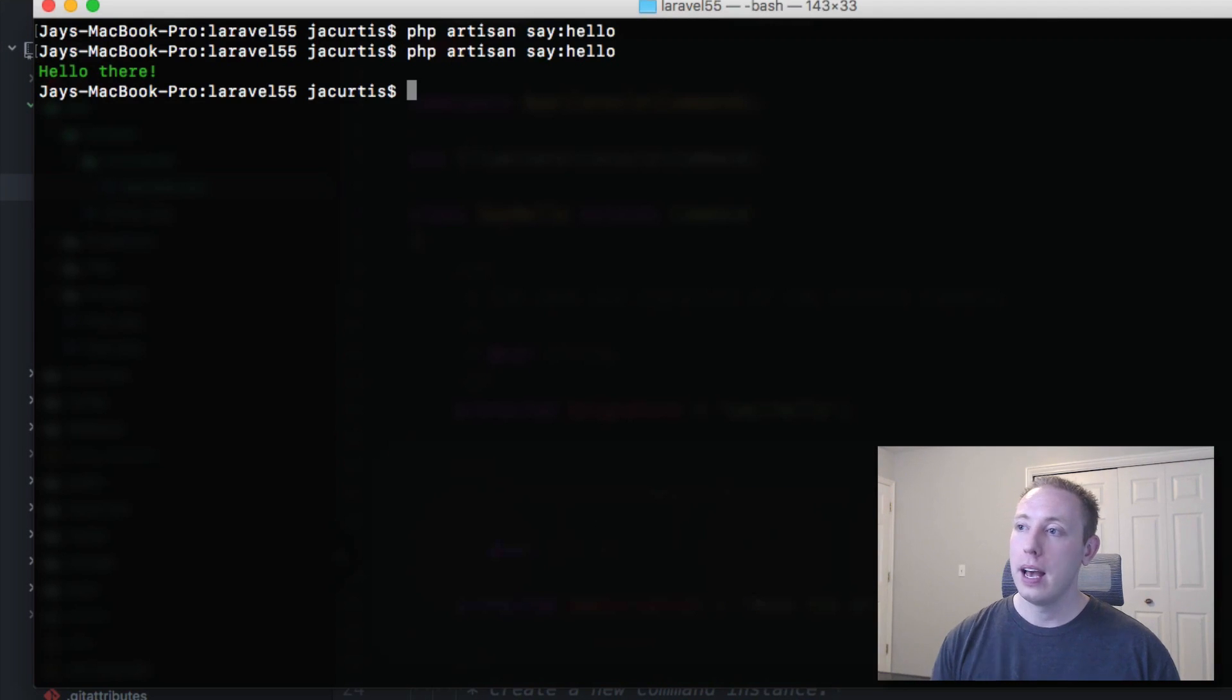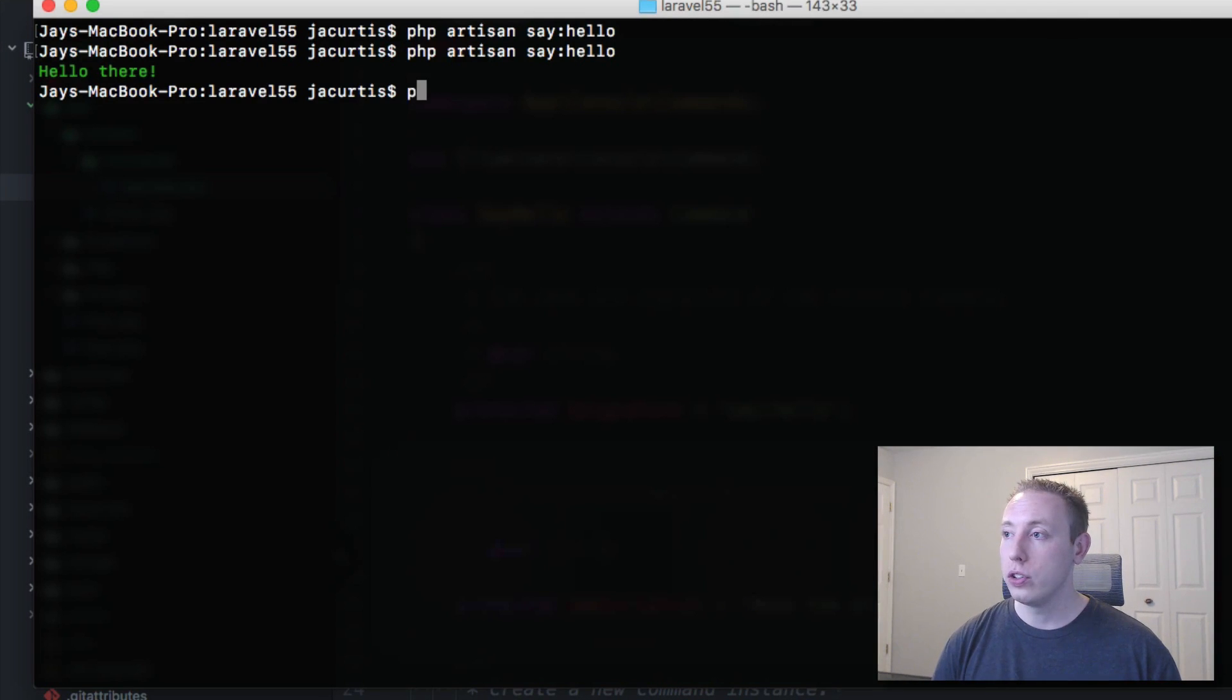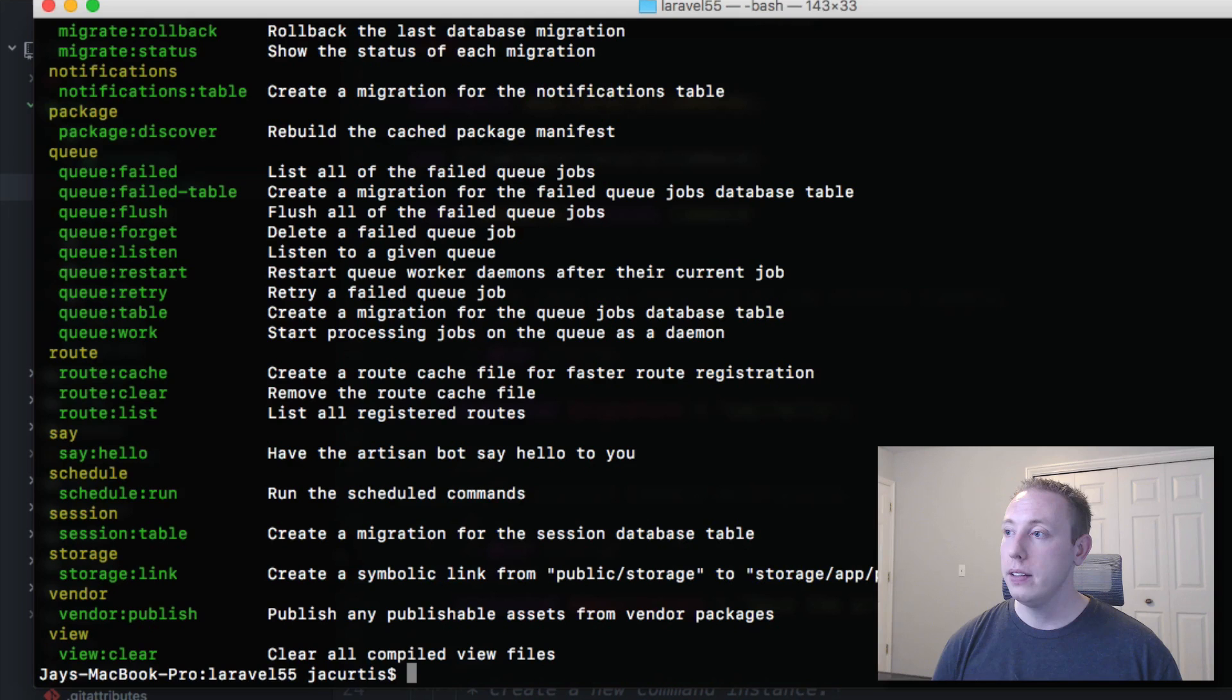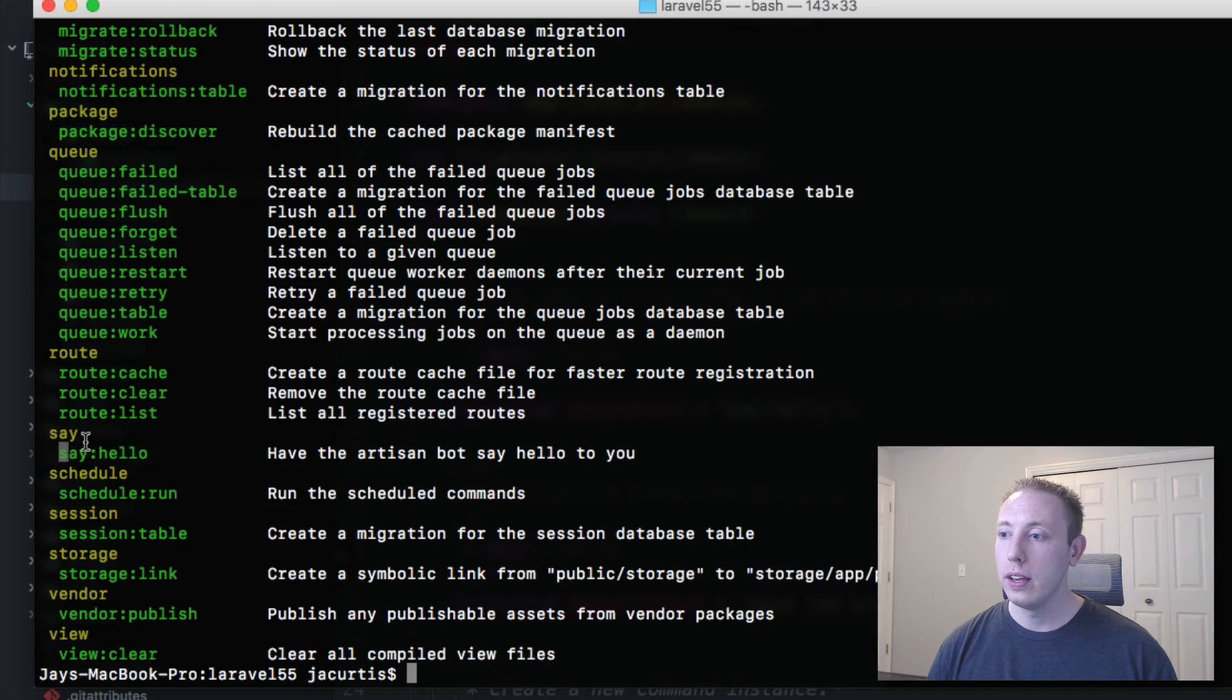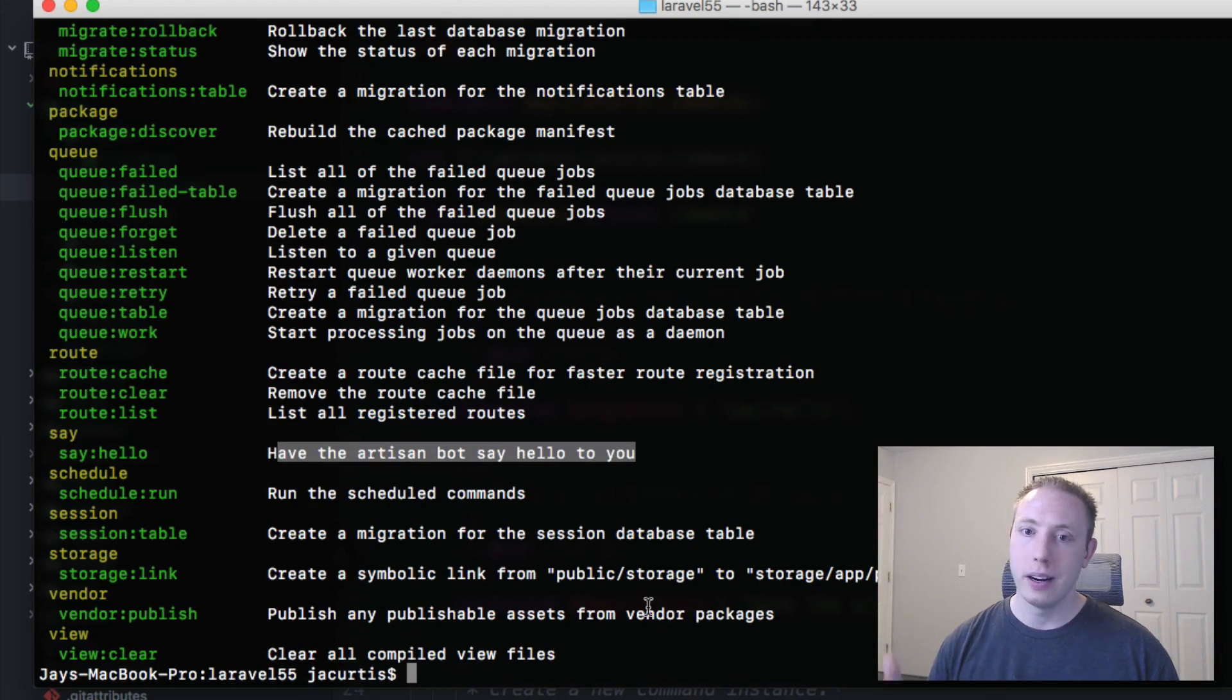Hello there, we get the command. And then also if we run the list command again, it says say hello, we have our new description there. It's easy. That's basically all there is to artisan commands.